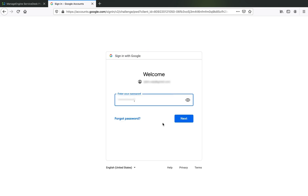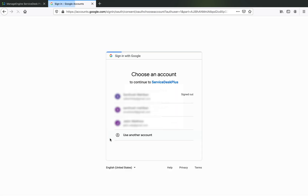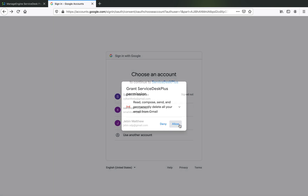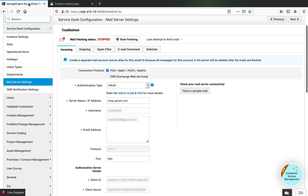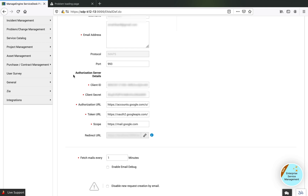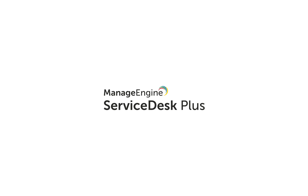I'm now redirected to the Google authentication screen, where I provide the username and password. This information is required to verify the redirect URL and ensure authentication is secure. The app we created in Google is verified along with the settings provided in Service Desk Plus. Upon clicking Unlock, the settings are saved and details are successfully configured in Service Desk Plus.